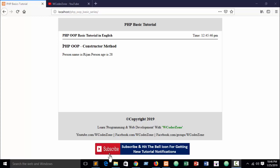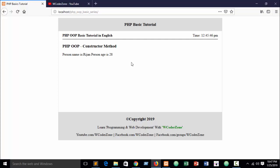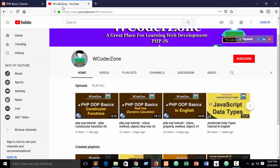In our previous tutorial I discussed the PHP OOP constructor method — you can call it a constructor method or function. When you write the constructor inside the class it is called a method, and when written outside the class it is called a function. Now in this part I am going to show you the destructor method, also called a destructor function.